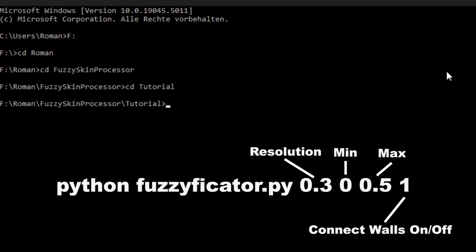First is the fuzzy resolution, in other words the segment size, then the minimal displacement. I recommend keeping that at zero, otherwise the nozzle digs into the last layer. And at last you can decide if you want to connect to the walls or not with one or zero. If you now run it with enter, it generates an output file.